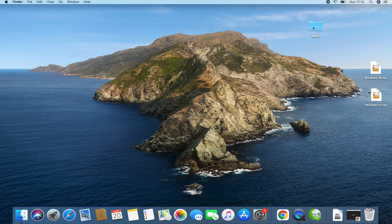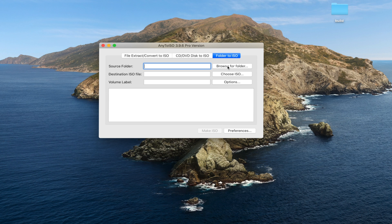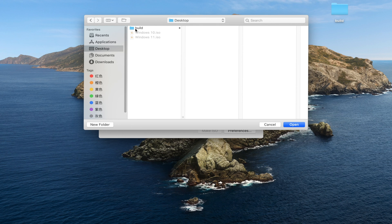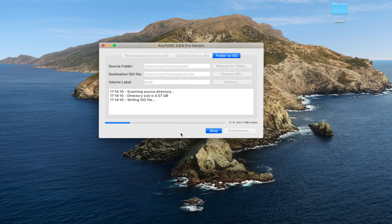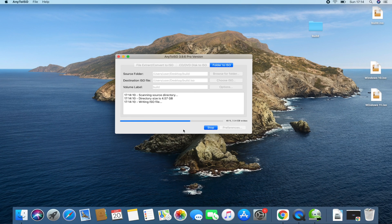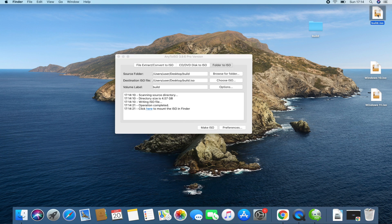We close the folder. Now we have the build folder ready to make an ISO. It's time to launch our ISO maker — AnyToISO. I launch it, go to the Folder to ISO tab, and click Browse for Folder. It's on the desktop so I select the build folder and click Open. We have the source and destination set, so we click Make ISO. It didn't take long — we now have build.iso on our desktop, which contains the Windows 11 installation files.